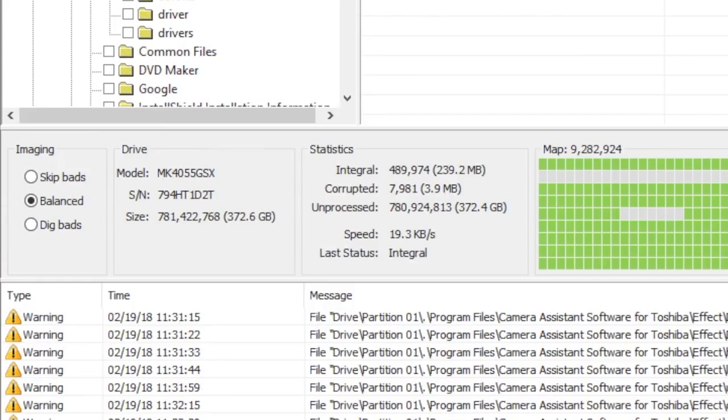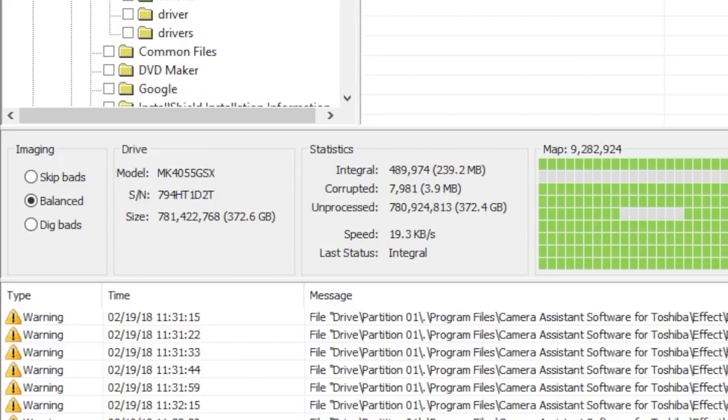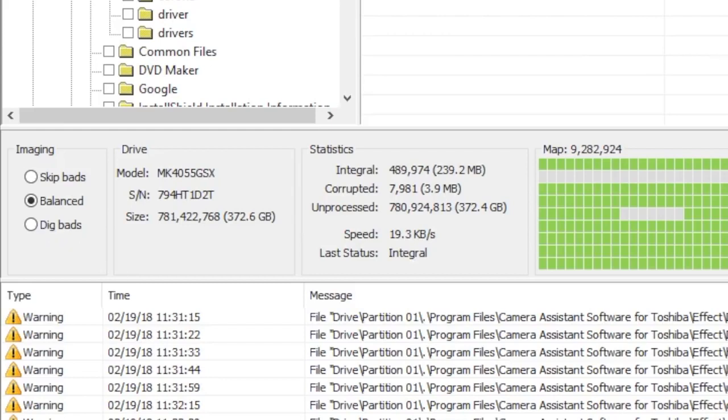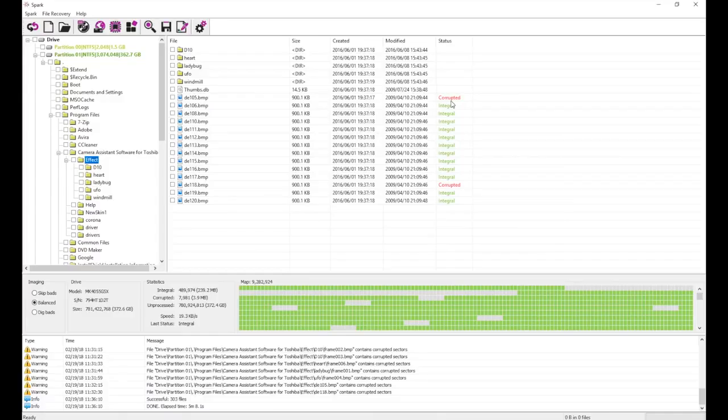Typically, it is best to do two recovery passes, first on skip bads and then on dig bads. This way, the first pass prioritizes speed and safety, while the second pass maximizes data retrieval from areas that were missed on the first pass.